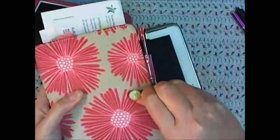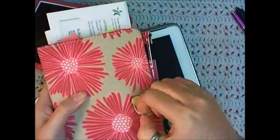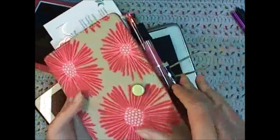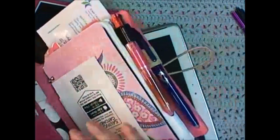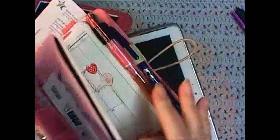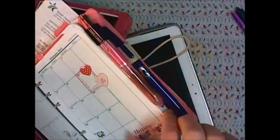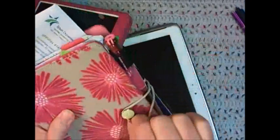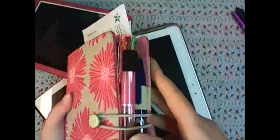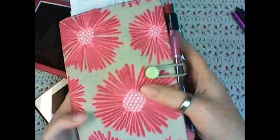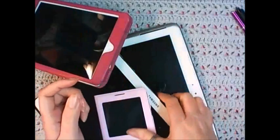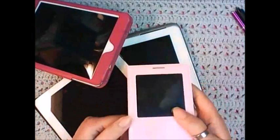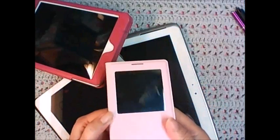I still have my bullet journal set up in my planner just in case things don't work out. I always have my backup plan, so that's still here. Even though I'm a paper and pen type of person, I'm really a techie geek person also.